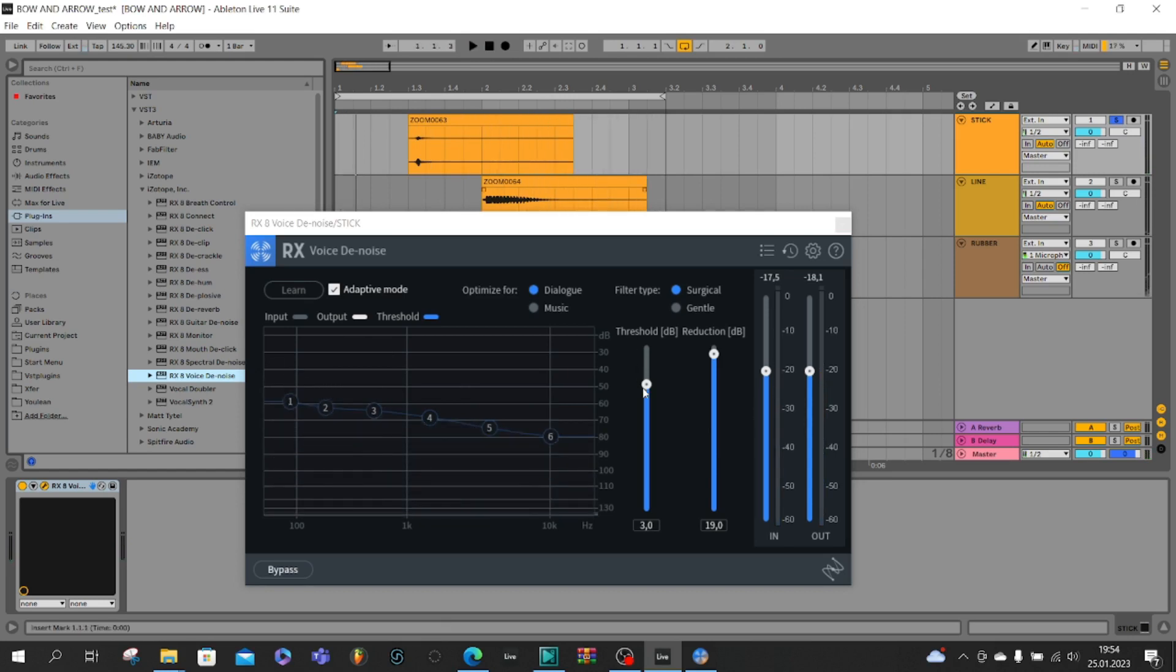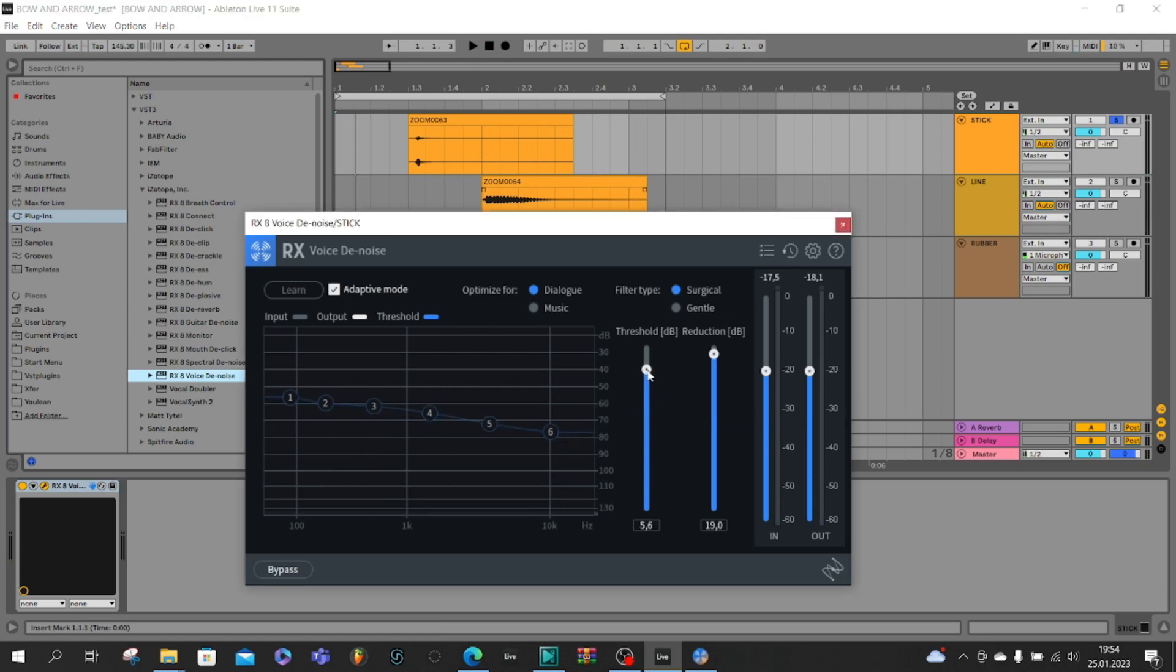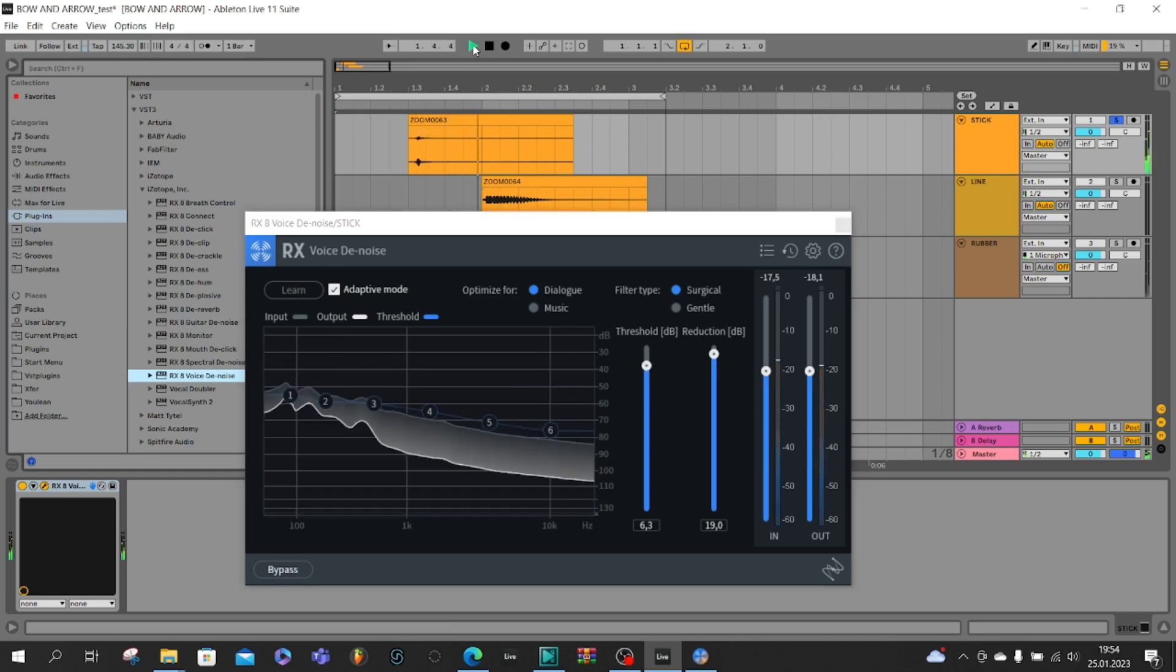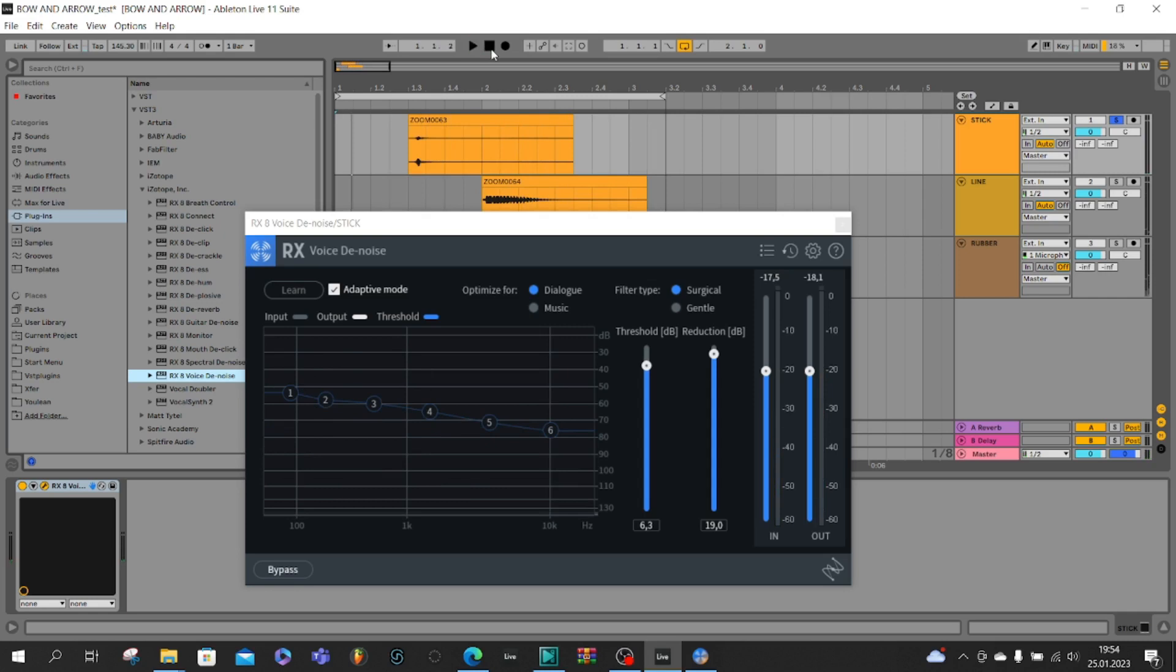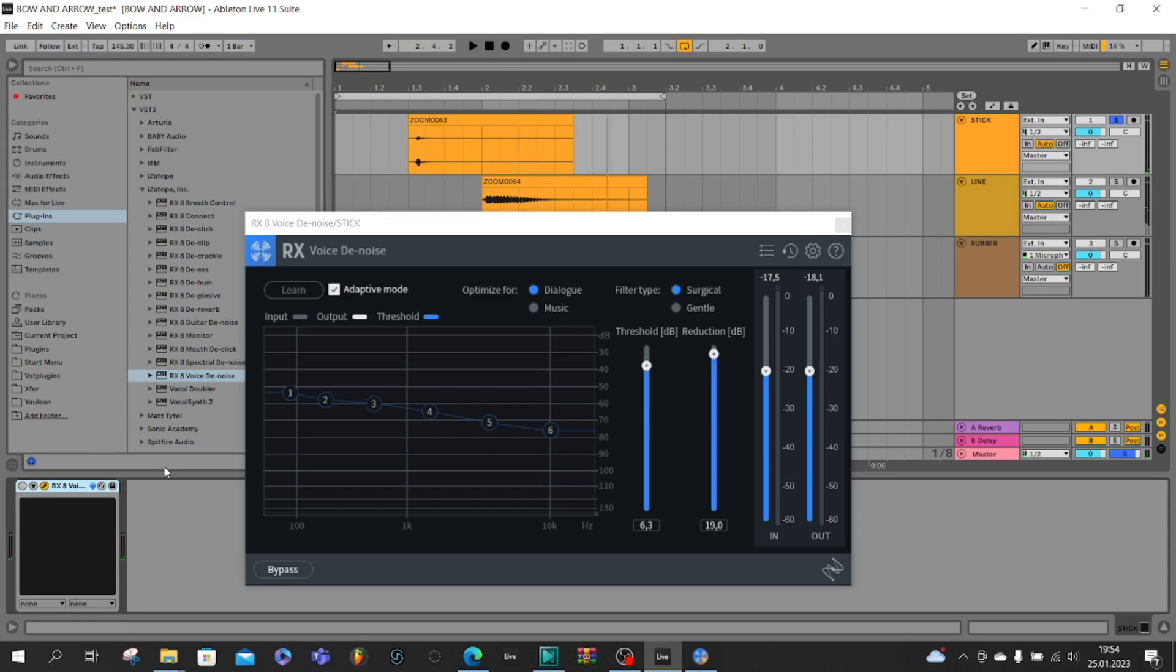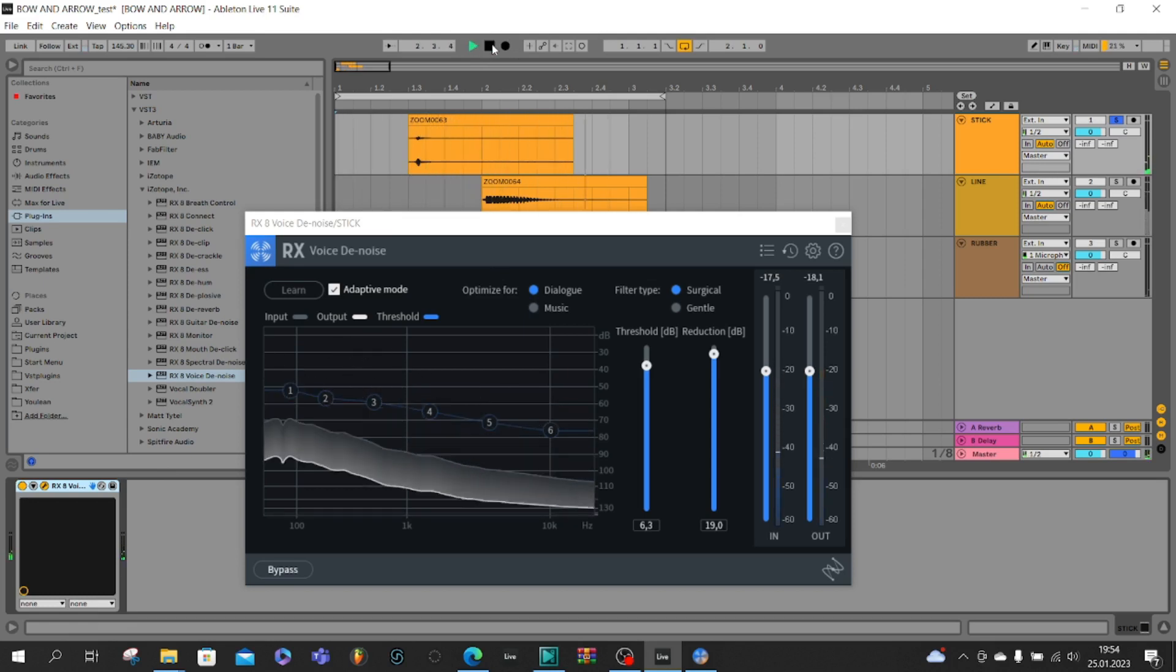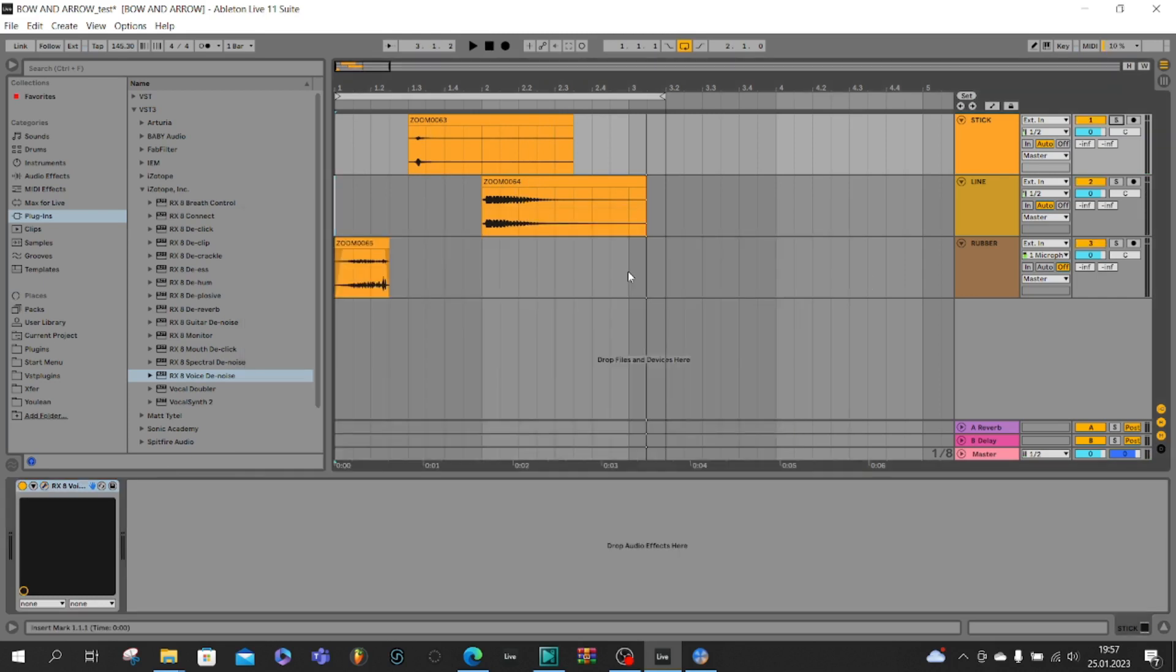I heard some noise so I can increase threshold. We can listen it before RX and after RX. Now we have to reduce the noise in line and rubber.